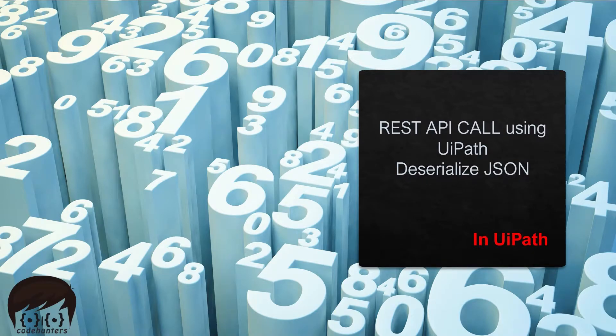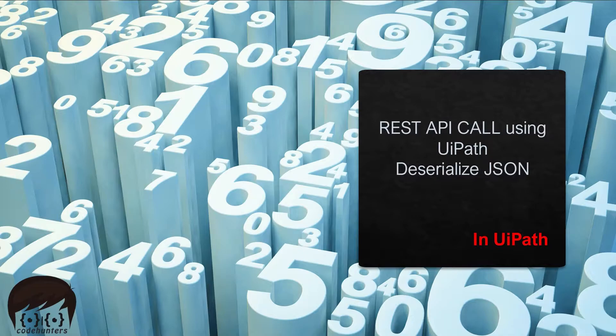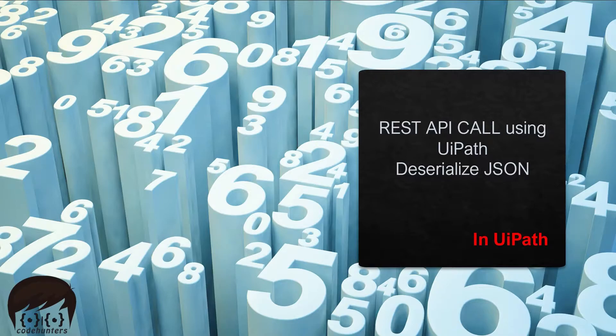Hi, welcome to Code Hunters. In this video, we will see how we can call our REST API and get its response in JSON format. Once we get the JSON response, we will extract the required values and store it in some file. All this using UiPath. So let's start right away.